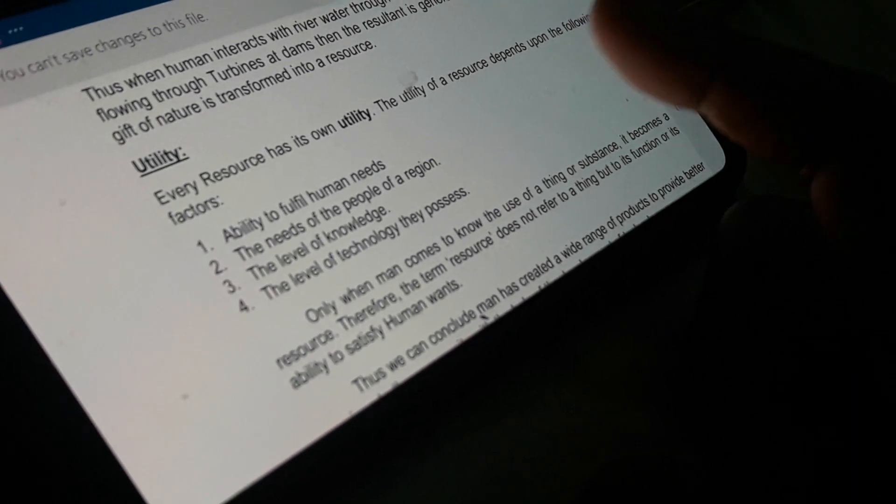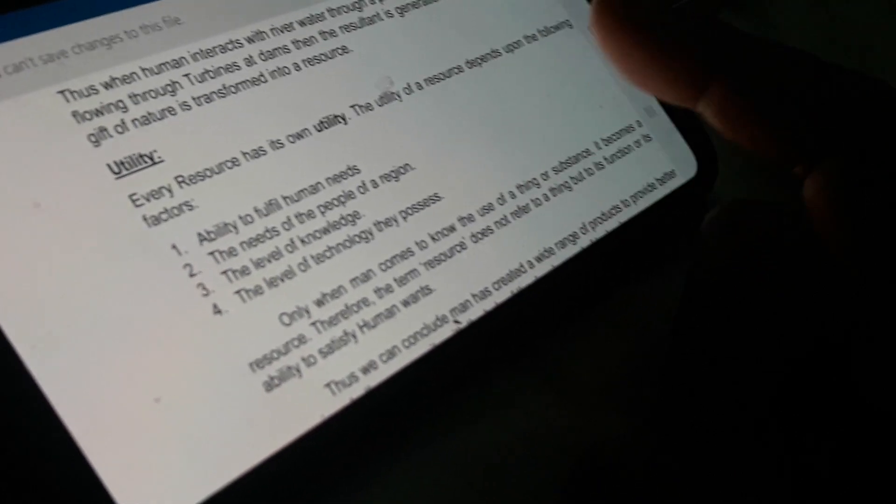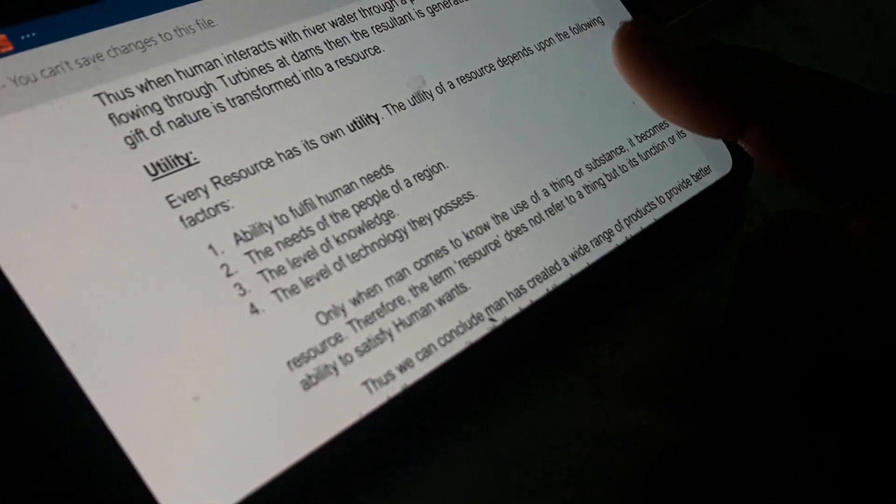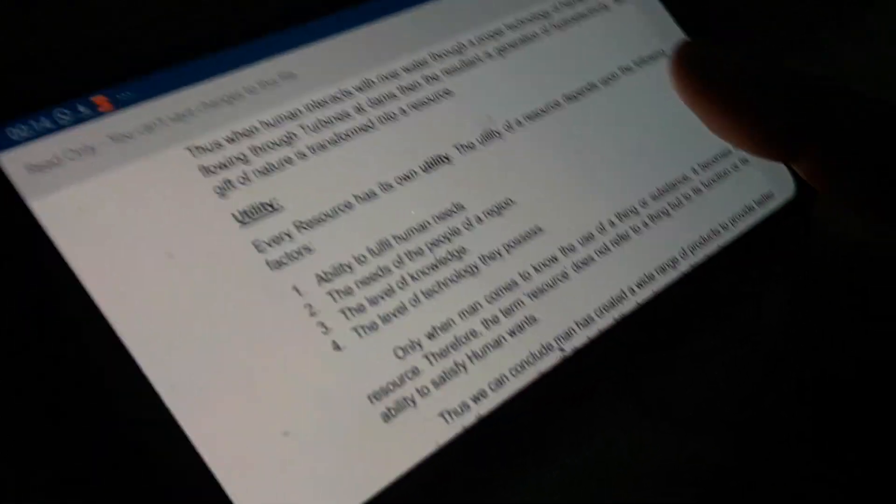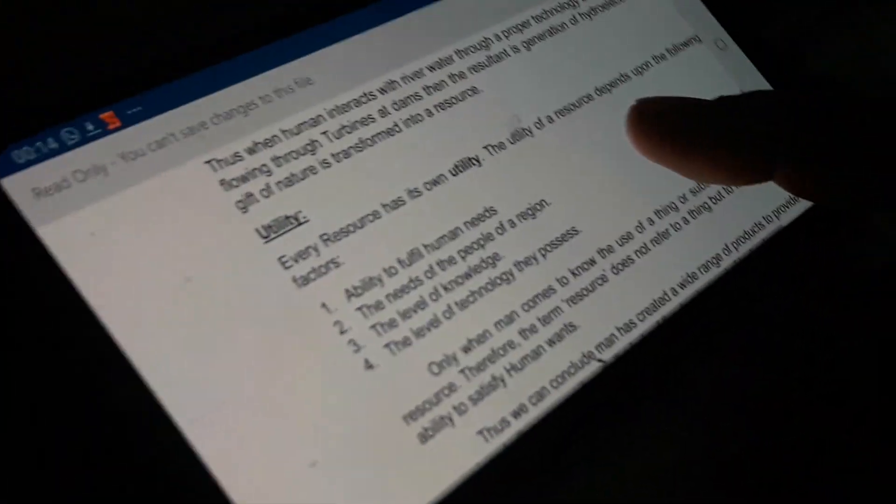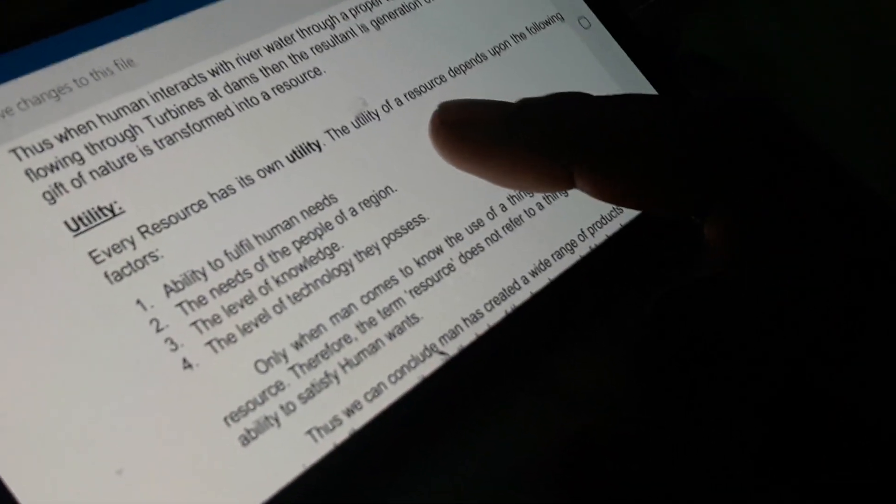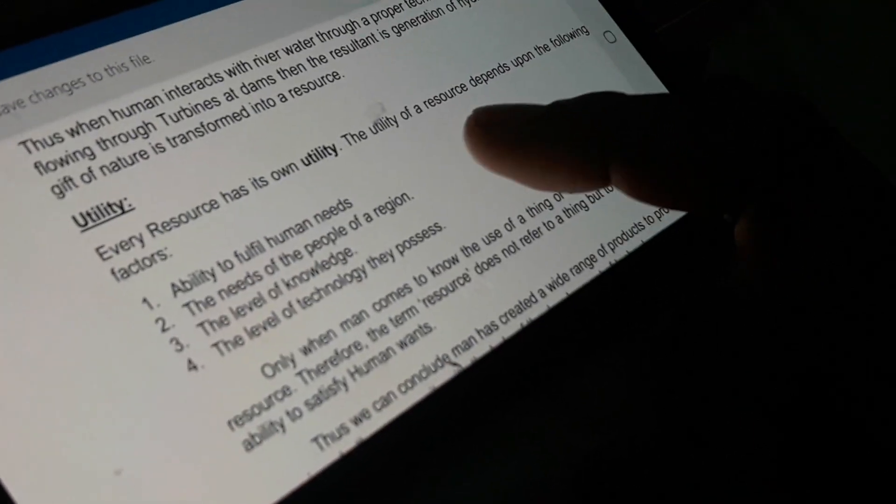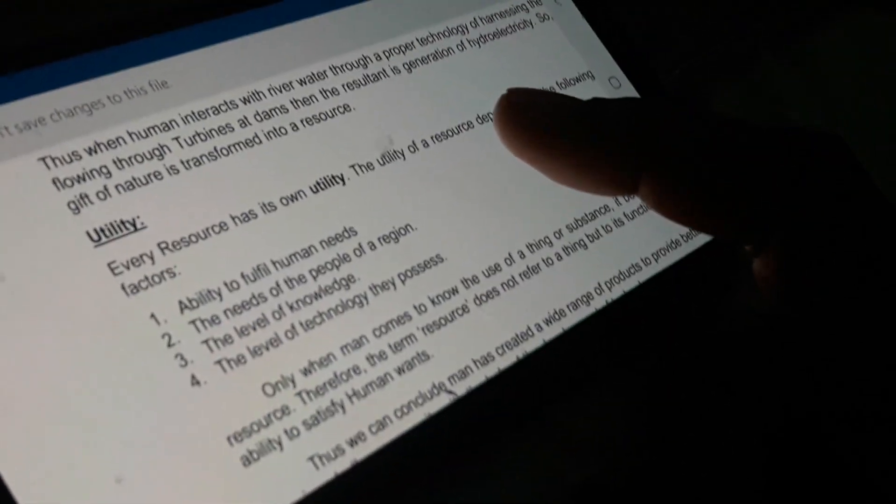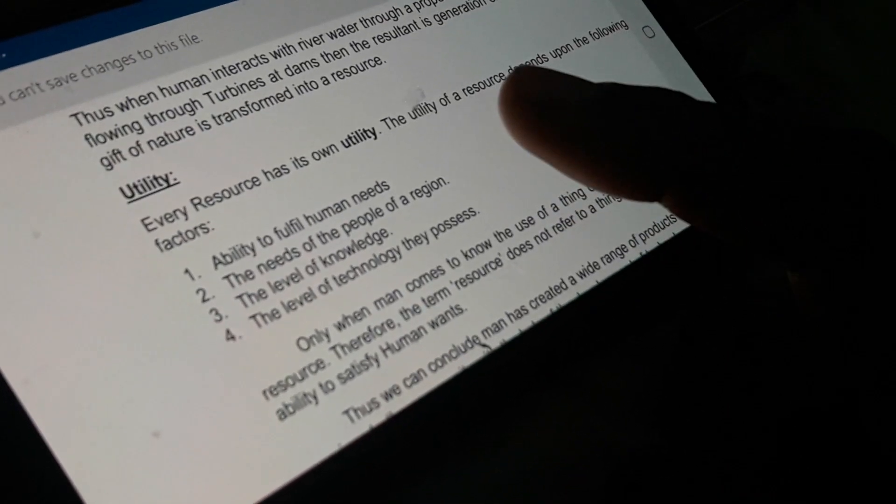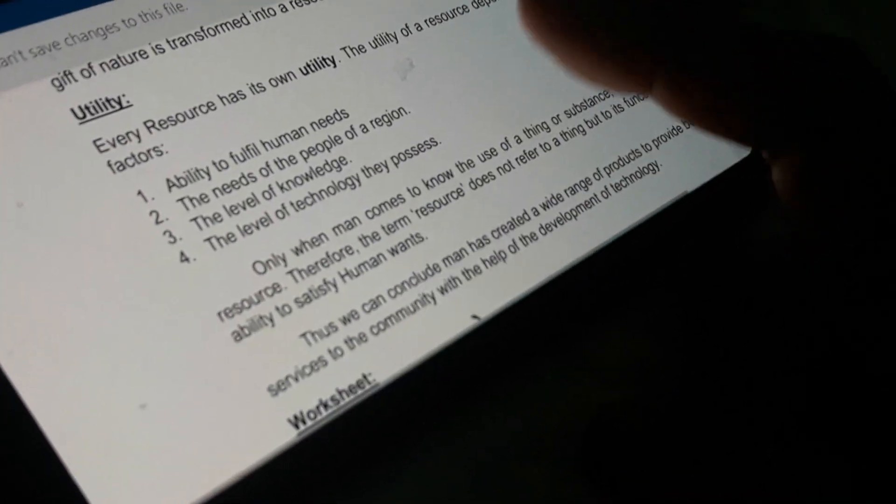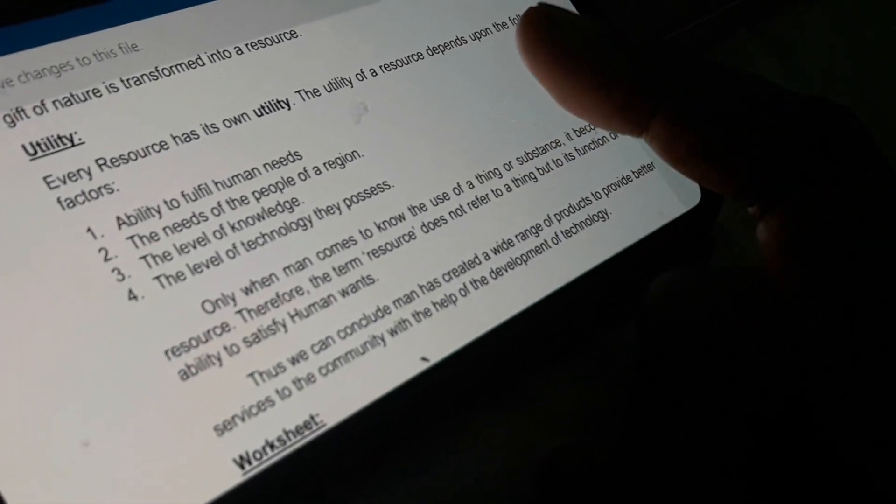Now every resource has its utility. The utility of a resource depends upon the following factors. Suppose a teacher is teaching in a classroom. For the teacher, the chalk is very much important because chalk is used to write on the blackboard. At the same time, the student does not have the importance of the chalk as they cannot use the chalk to write in their copy. For them, pen is very much usable. So ability to fulfill human needs is the first factor.